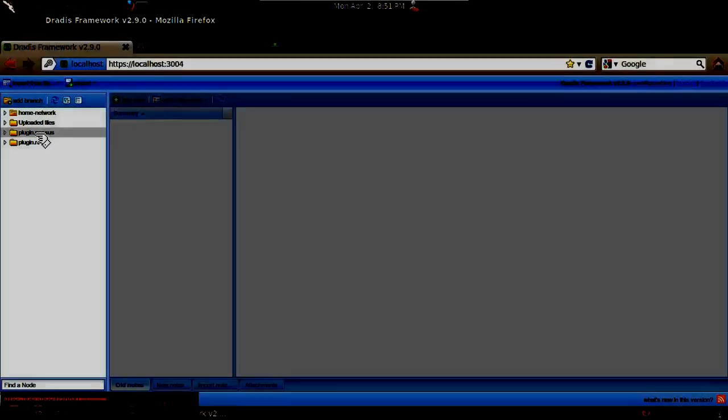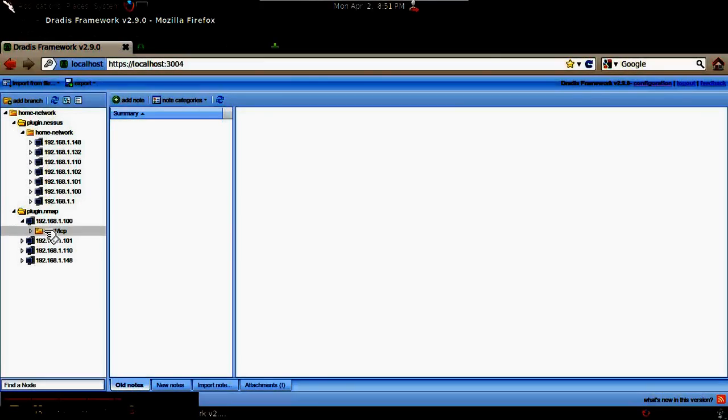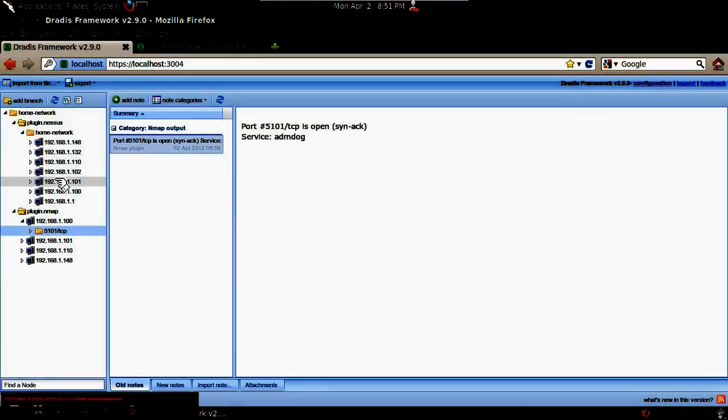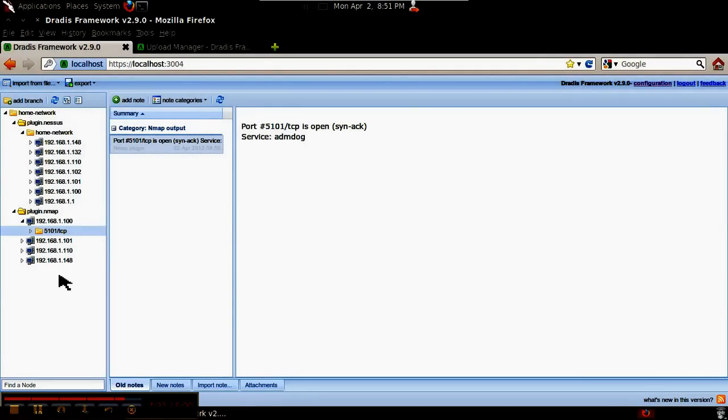Once we get everything uploaded, we can move these new branches under our main branch by dragging and dropping them. We can delete the uploaded nodes. Now we have our Nessus import and our Nmap import under our home network main root. You can create subfolders as you see fit and drag them into place. The imports are well organized. Metasploit Community Edition has a similar feature where you can import Nmap and Nessus scans, and it'll organize the input by IP address, port, and service running.